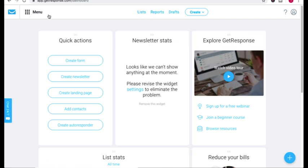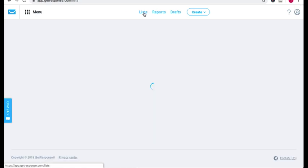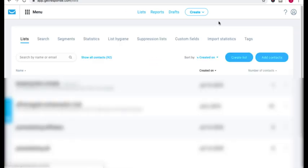So right here, I'm in the GetResponse back office. You're going to click Lists, and you're just going to click Create List.